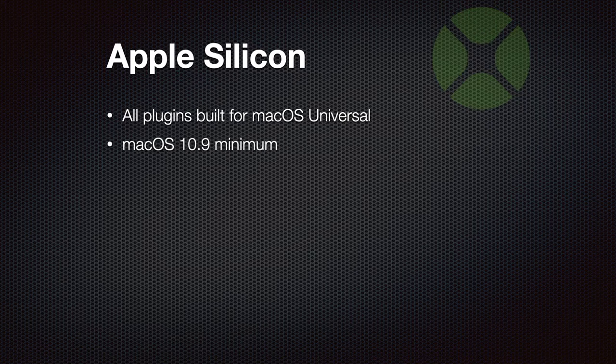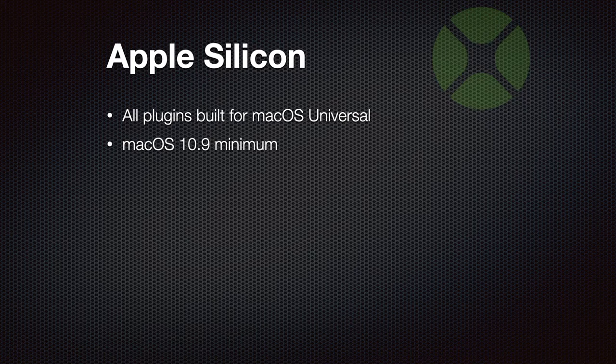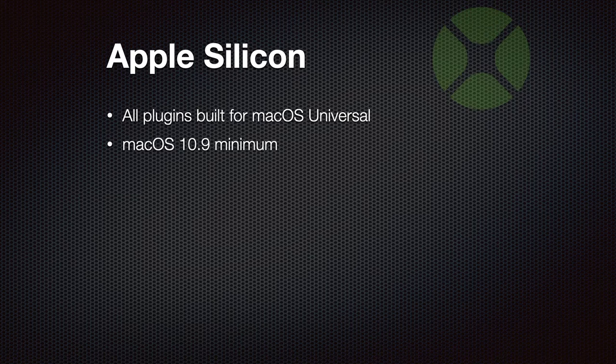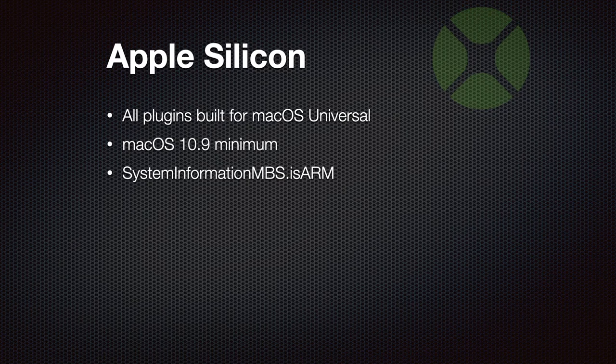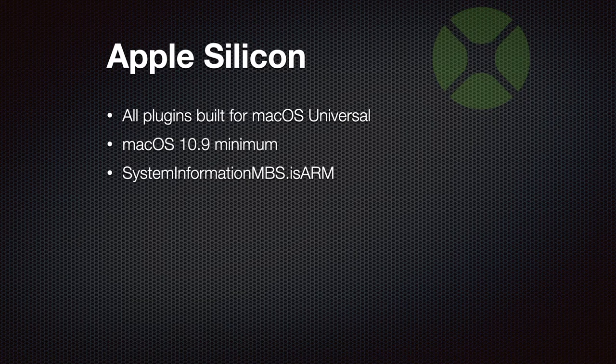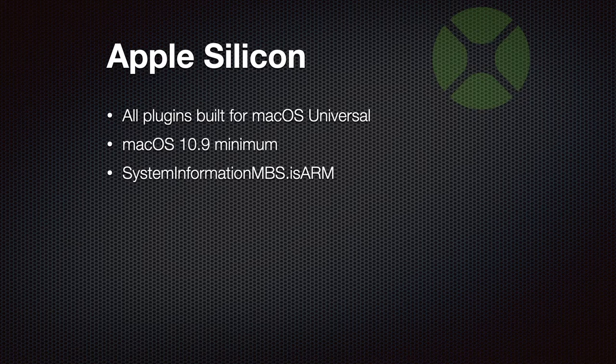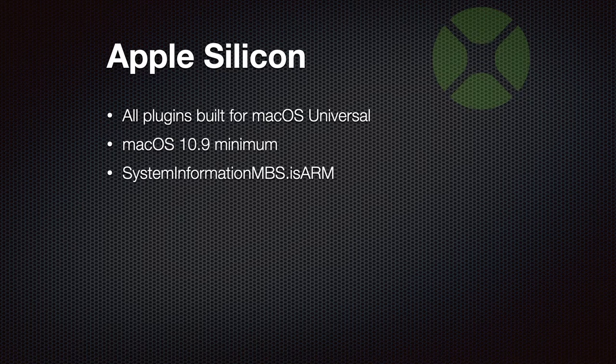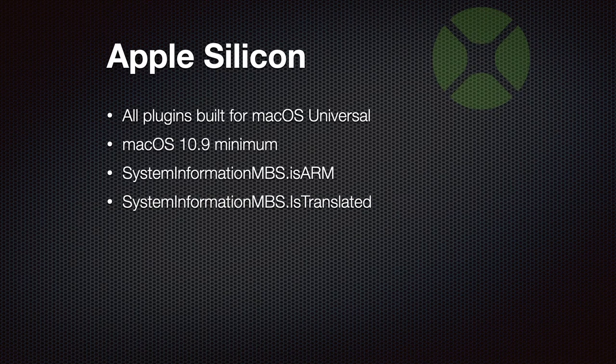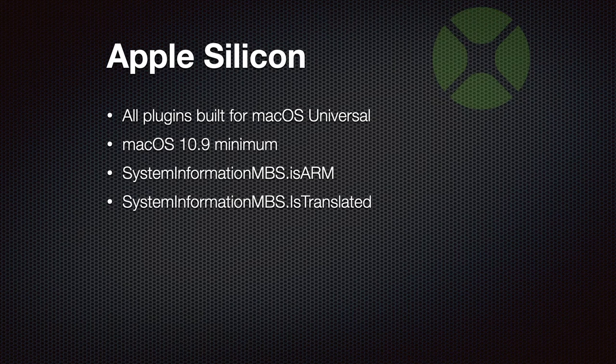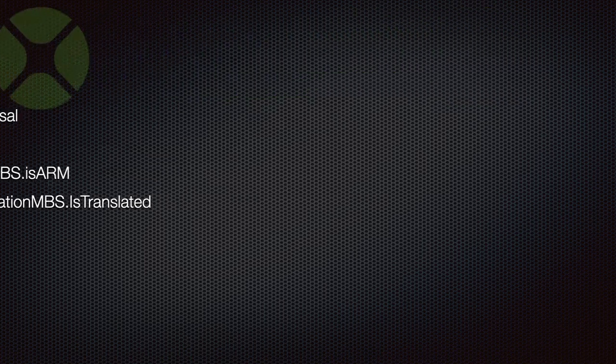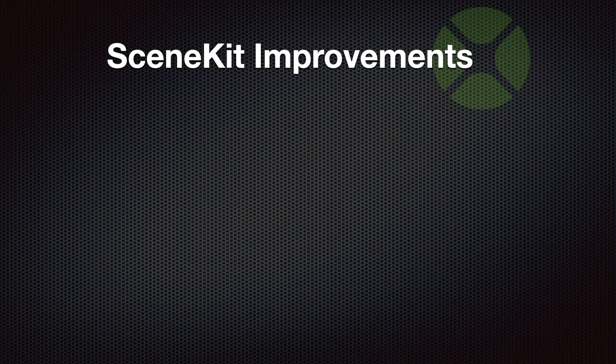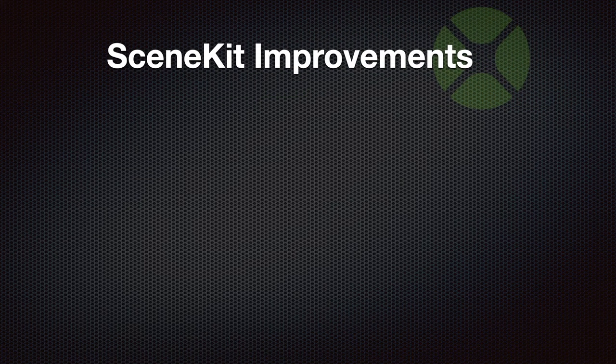Still, for the Intel version, there is macOS 10.9 as a minimum, and you can use any macOS version since 2013 for using our plugins. If you want to know if the current architecture is ARM, you can check the system information MBS method there called isArm, and it will return true if the current CPU is ARM. And if you want to know if you are running under Rosetta with an Intel application, you can use the isTranslated function.